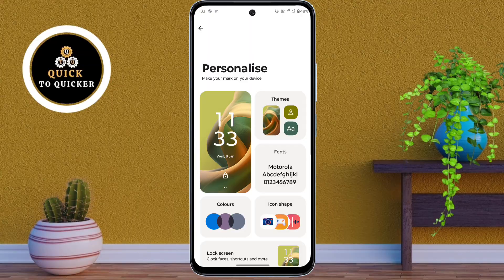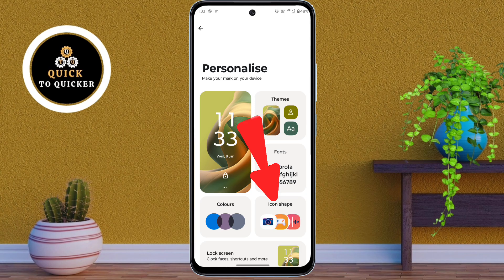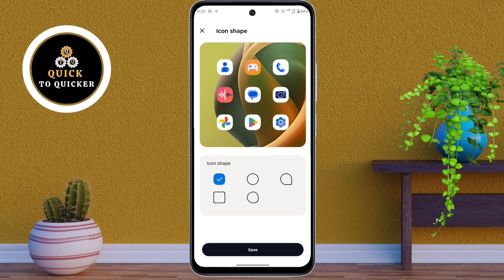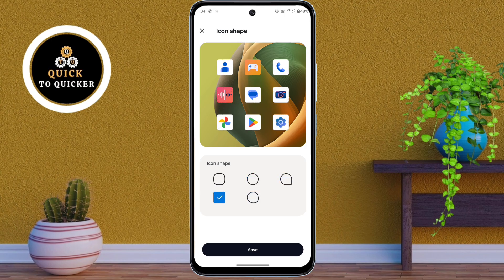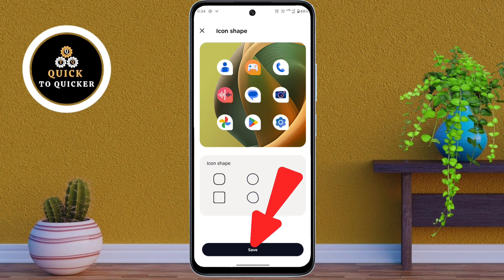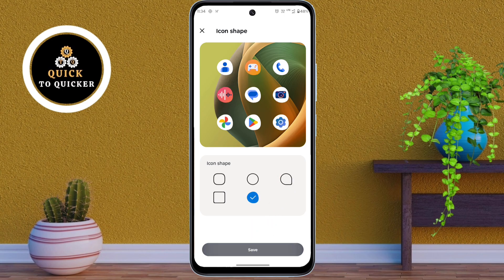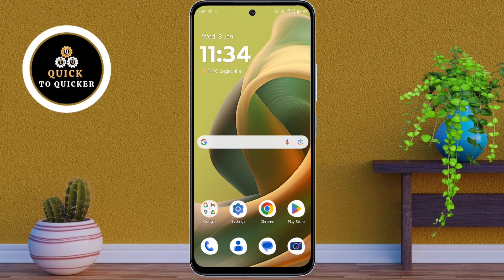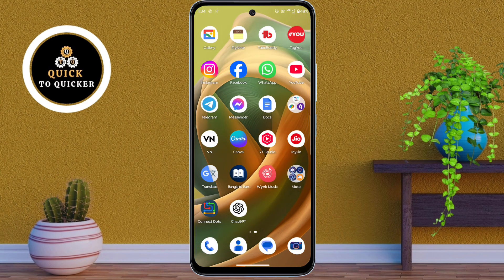Number 2. In the Personalize settings, click on Icon Shape. Here you will see different shapes like circles, squares, teardrops, and more. Select the one you like, then click on Save. This feature allows you to completely change the look of your app icons.